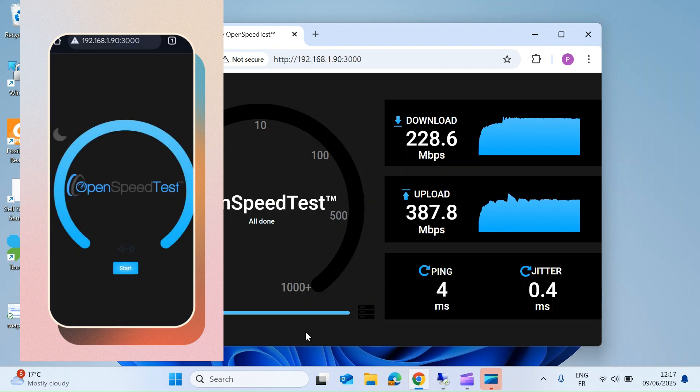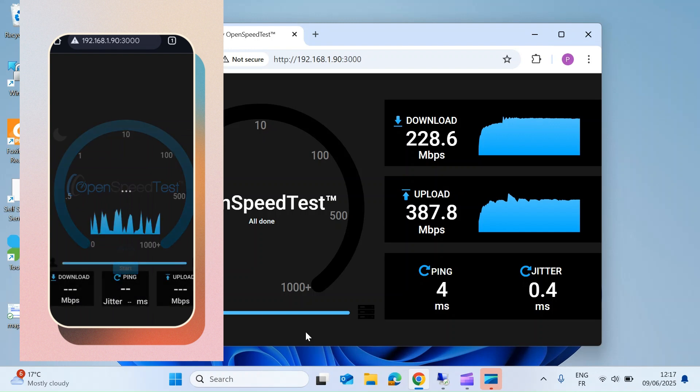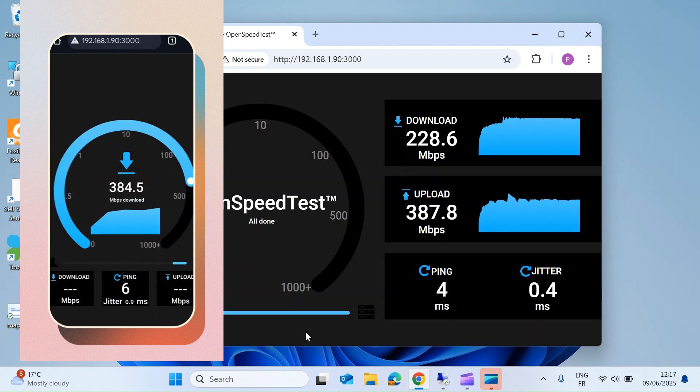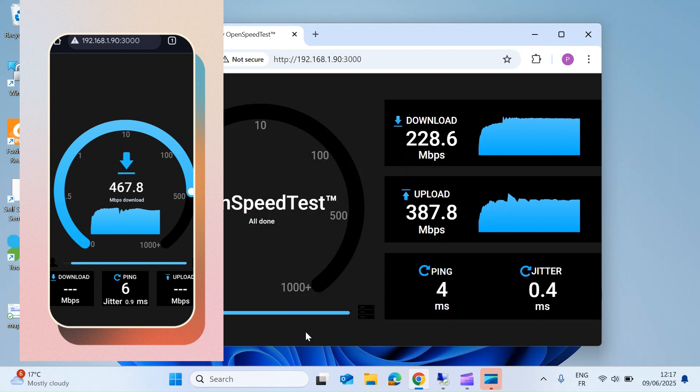There we go, we've got the same speed test interface. So if I just press start, this is a brand new device with a better WiFi spec, so you can see I'm getting almost 500 megabits per second download. Jitter is six, and it will just go ahead and finish off the tests.